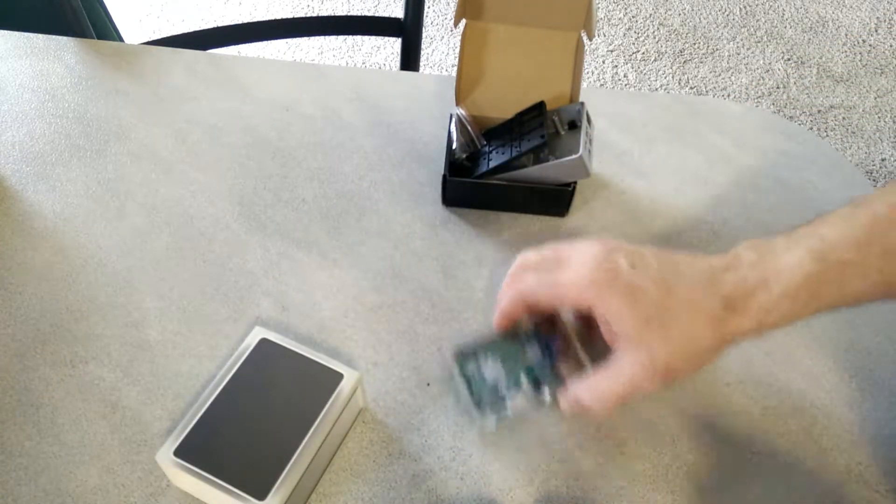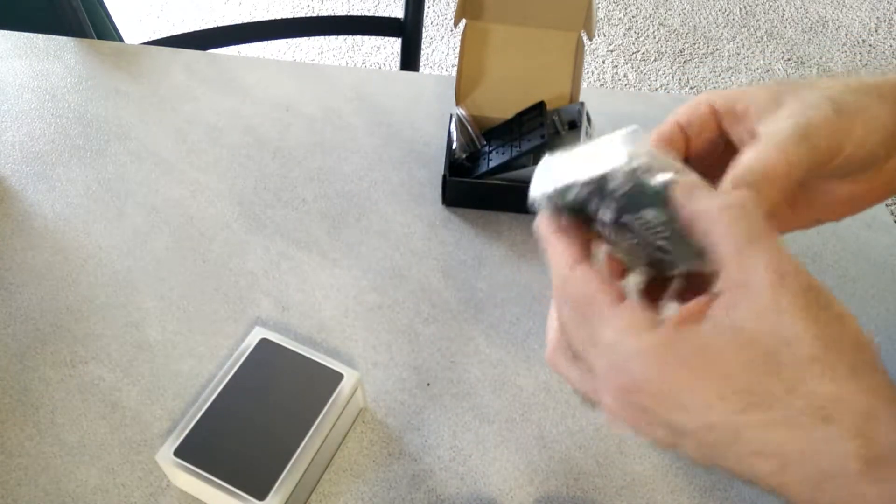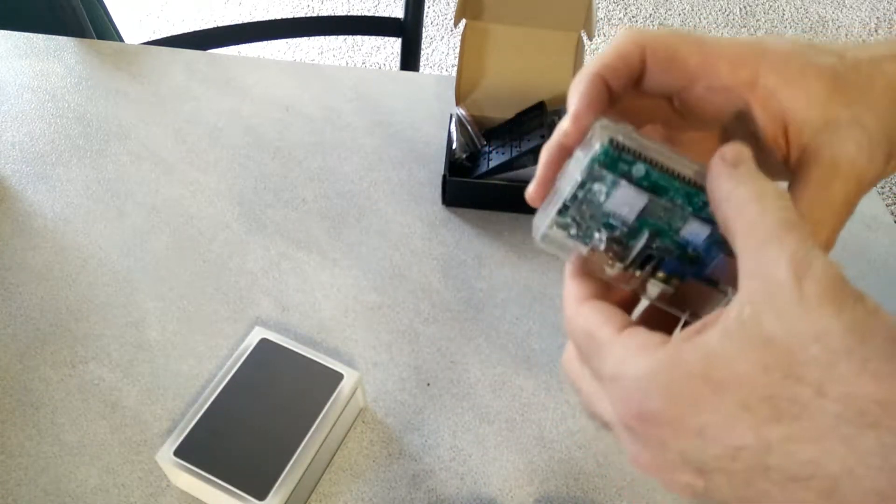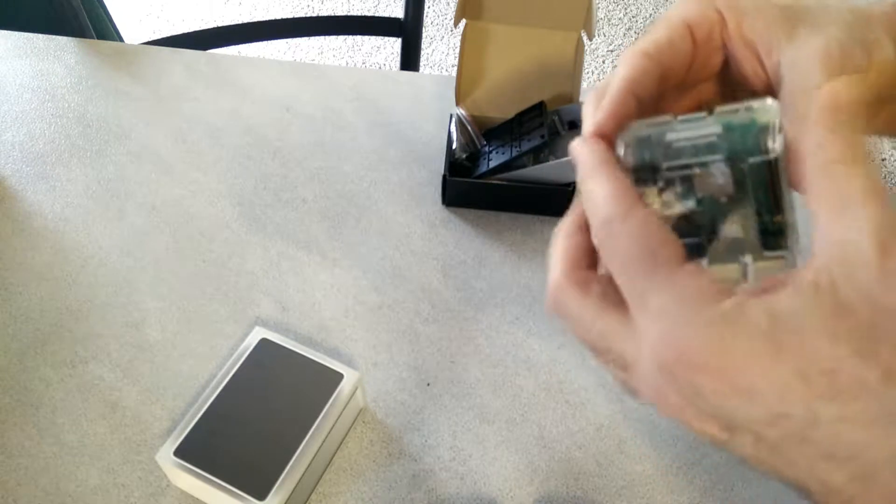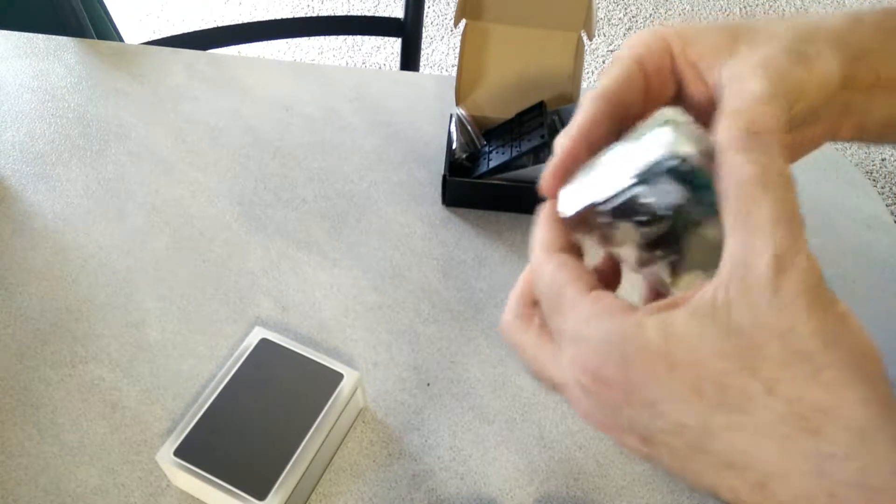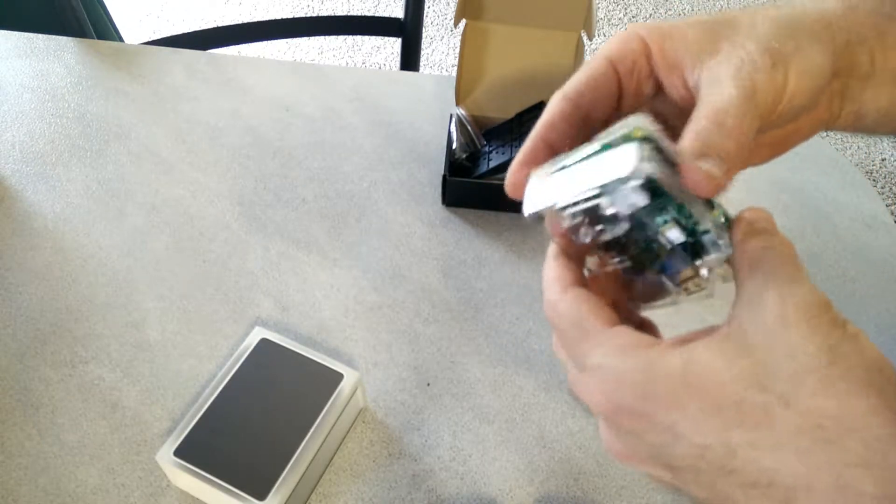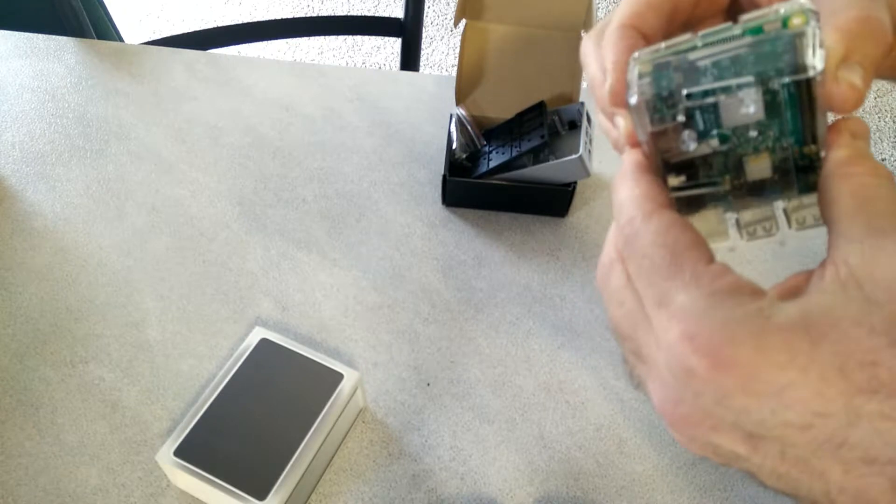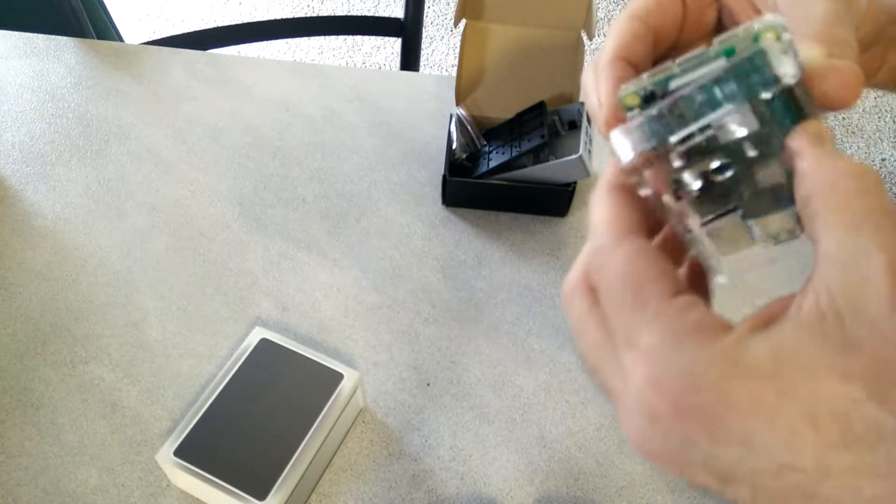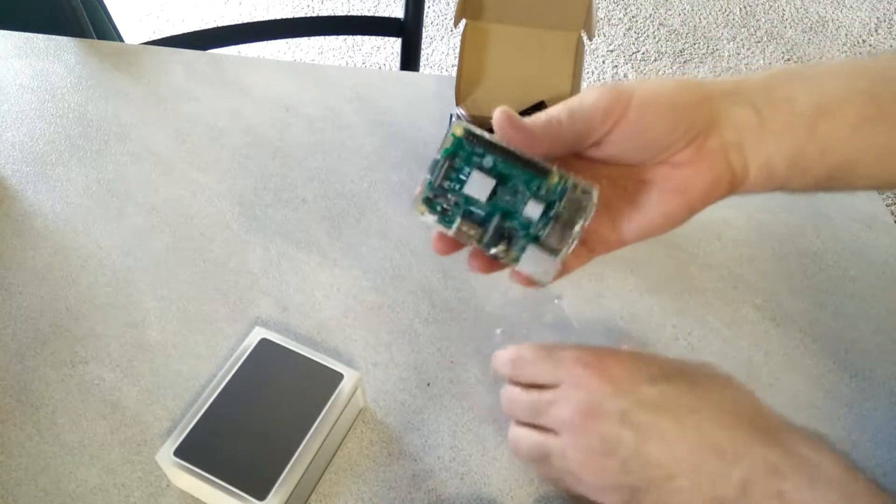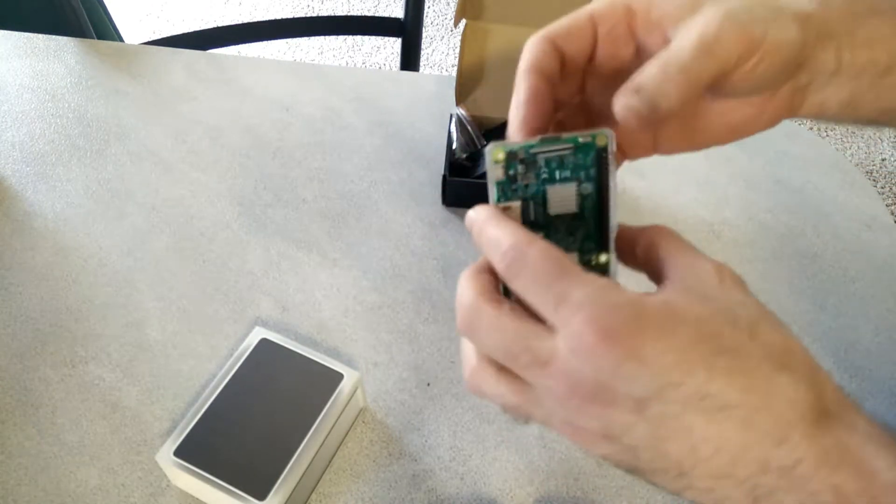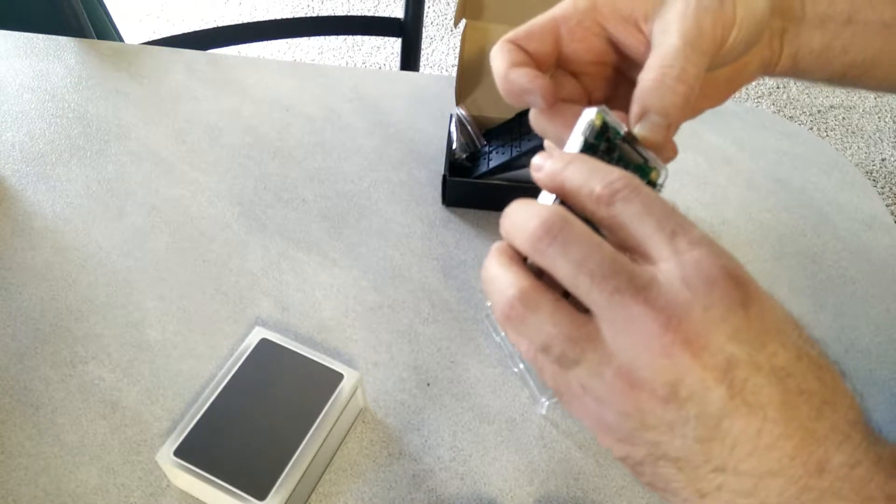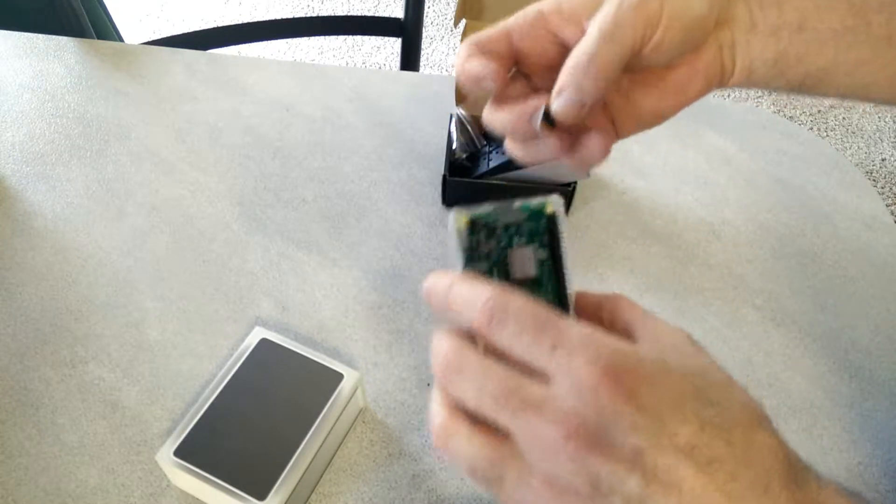Here's my Raspberry Pi 3 with the other case. So we'll pop that off. I'm going to pull my SD card out of here.